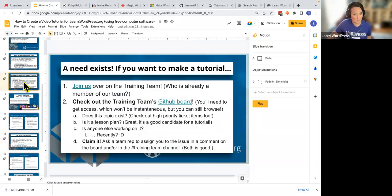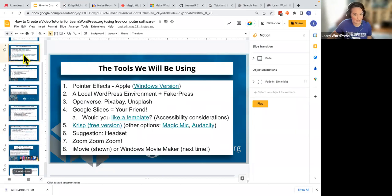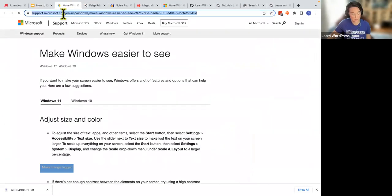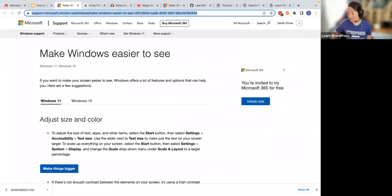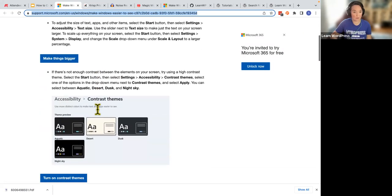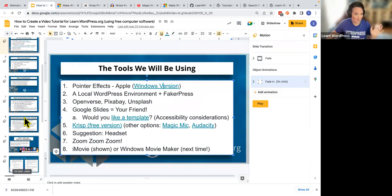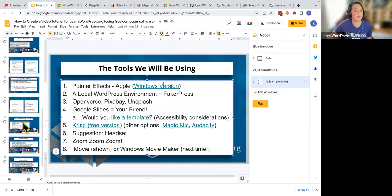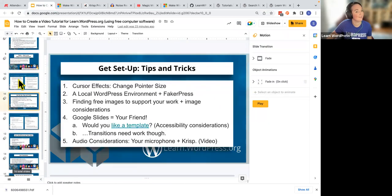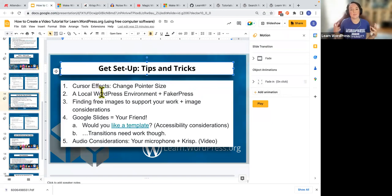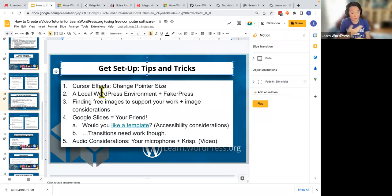I can also make the pointer size enormous — bigger is better, especially for people who have low vision, but you also have to be able to actually click on things. If you need the Windows version of this, there is a link in the chat that allows you to figure out your pointer. I will probably do a Windows-specific tutorial next month. Once you have your cursor effects set up — nice and big, easy to see — the next thing you're going to need is a place to play. If you have a client website and you're just showing people how to do things, great. But if you're making new material all the time, a local WordPress environment can be really useful.